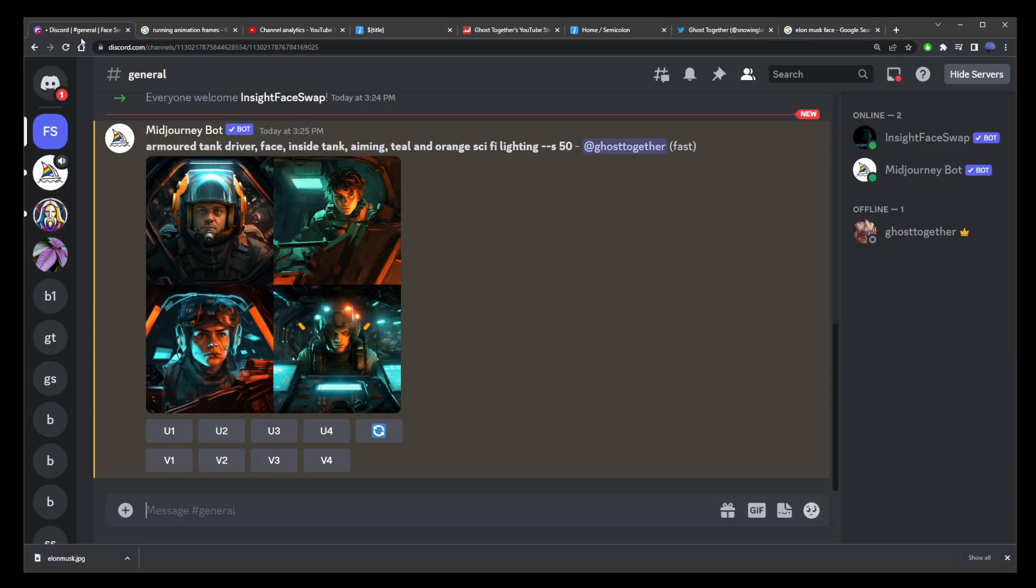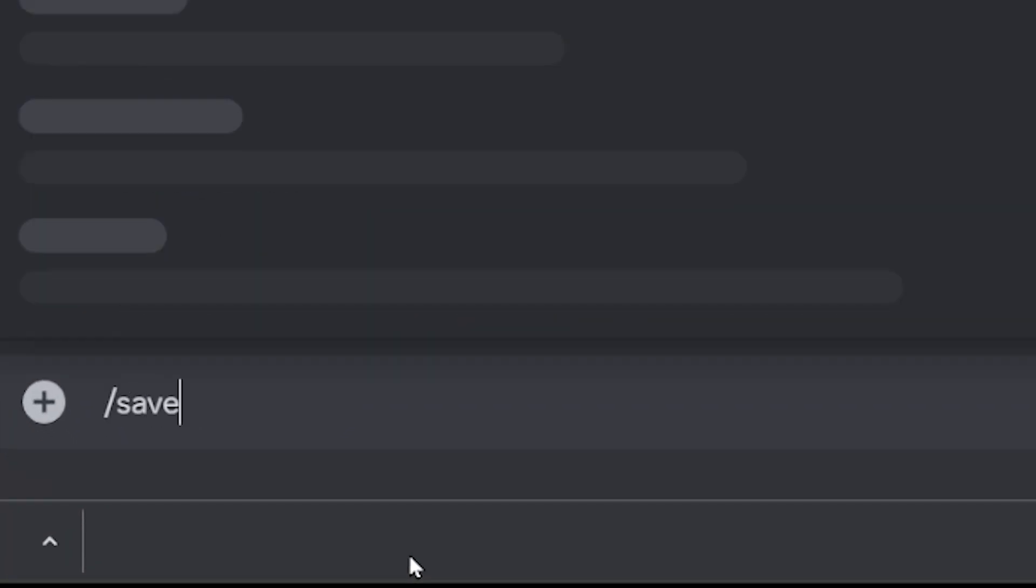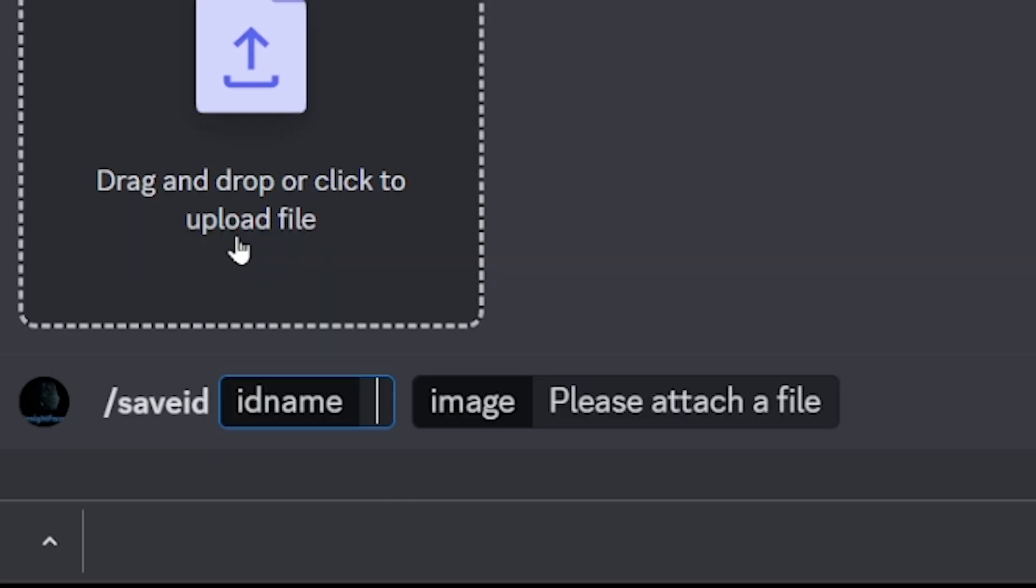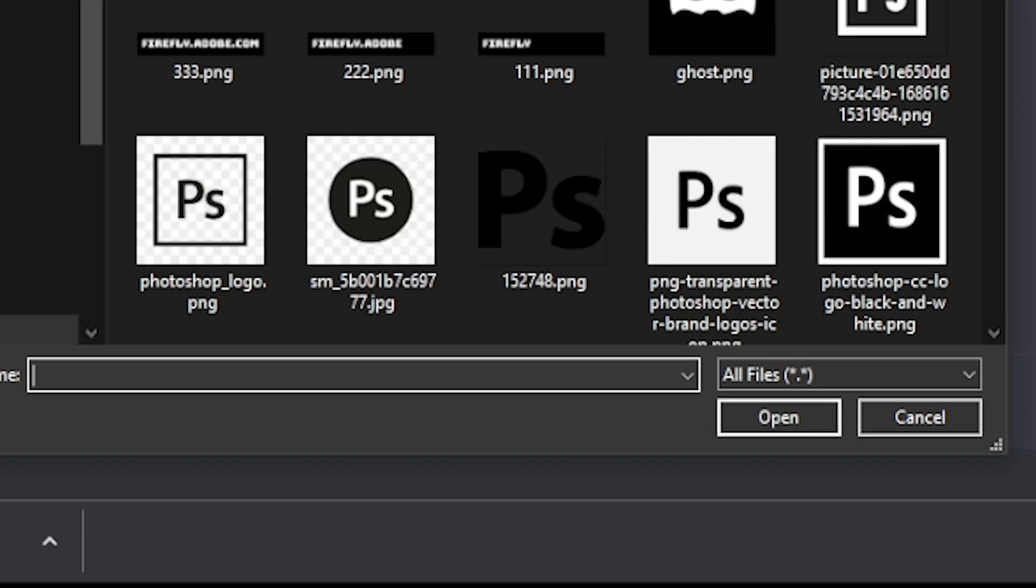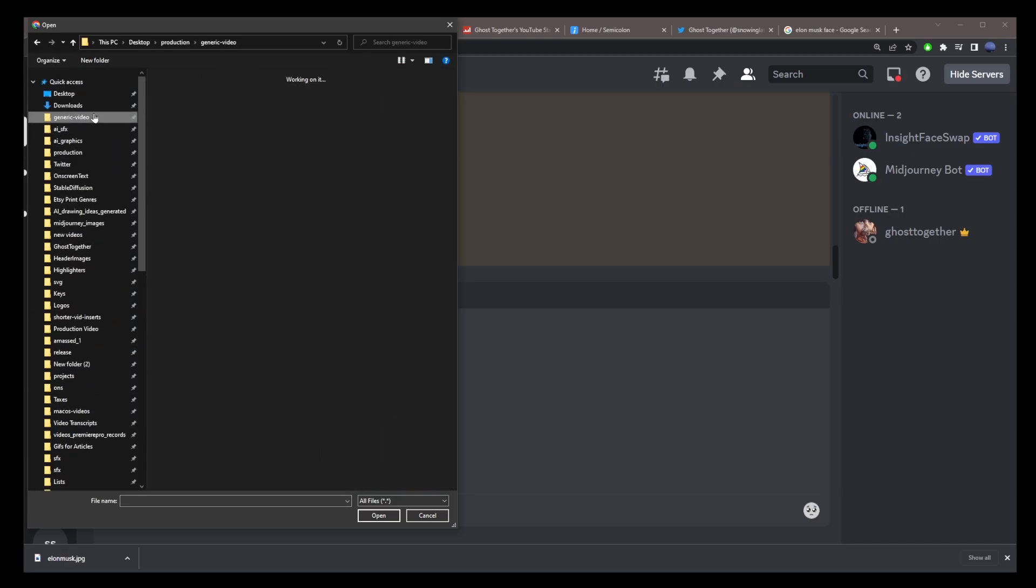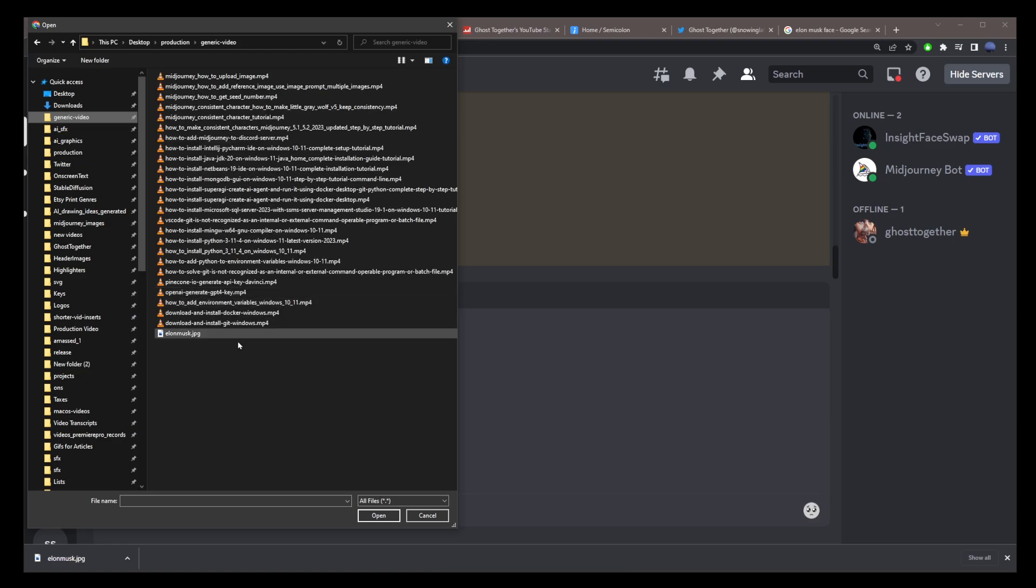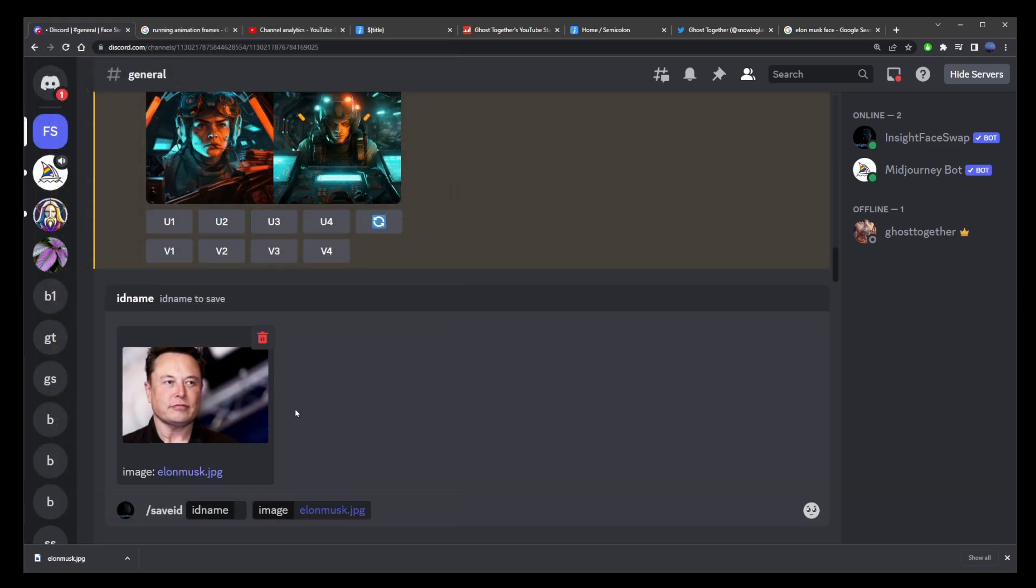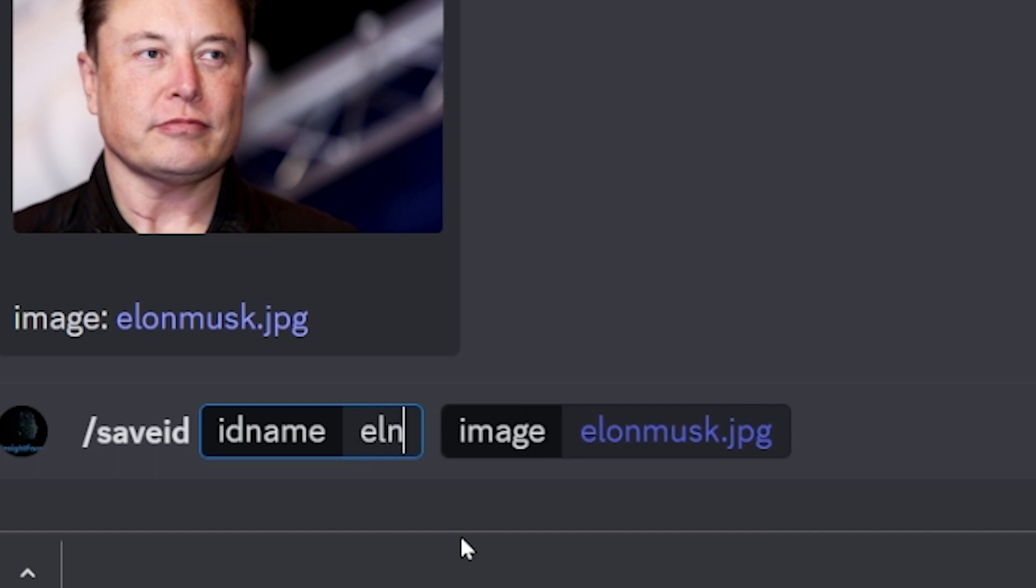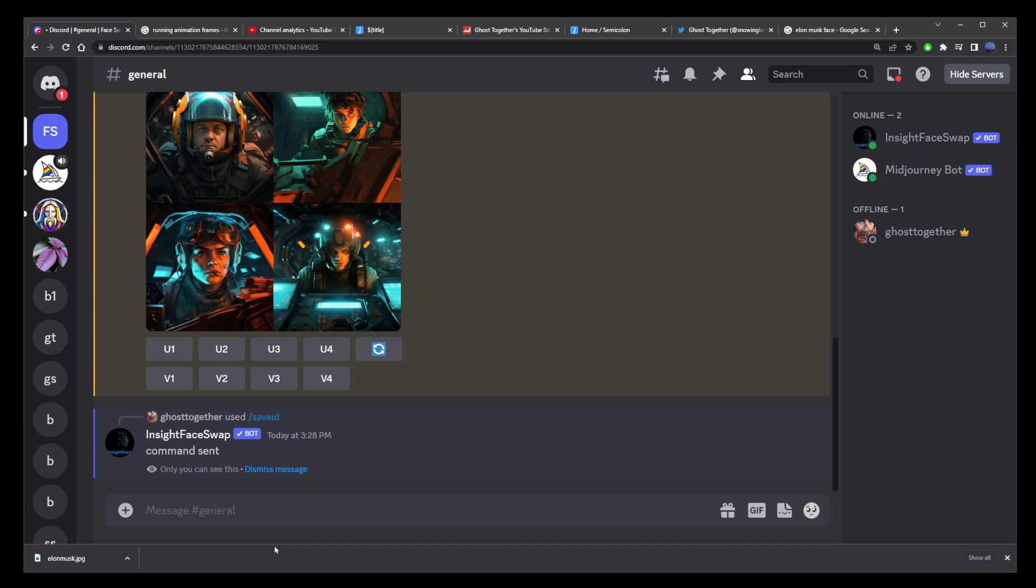go back to mid journey and start typing slash save ID. Now just click on the command and click on the upload file box. Find the face image that we just downloaded in the previous step. So here's my file. I'm going to click on it and open that image. Now we have to name this image with a short phrase that cannot exceed eight characters. Elon Musk is a perfect name for that.